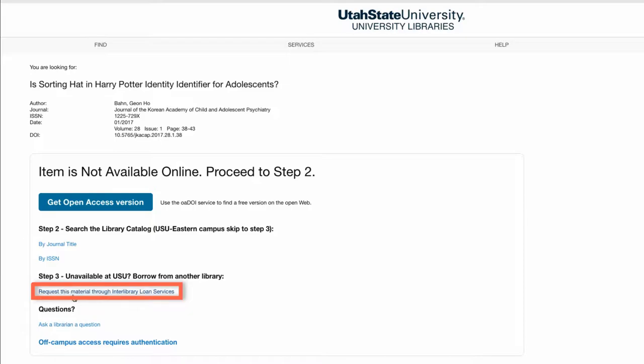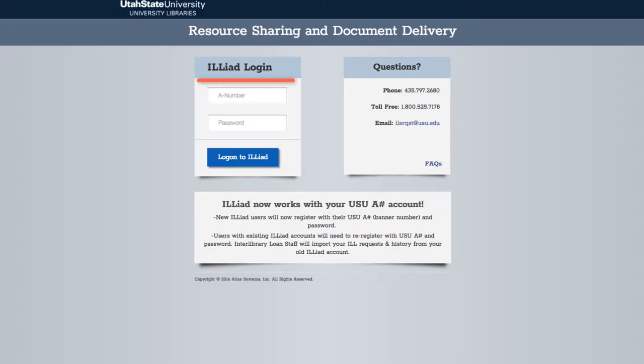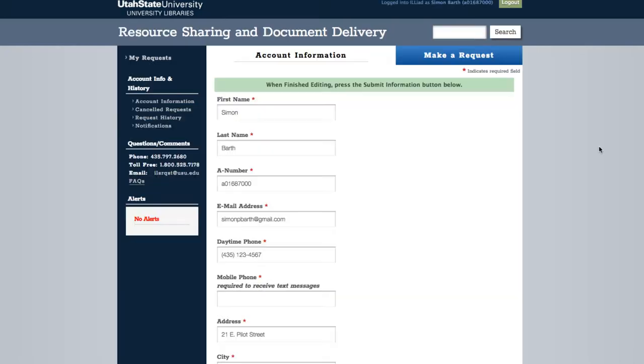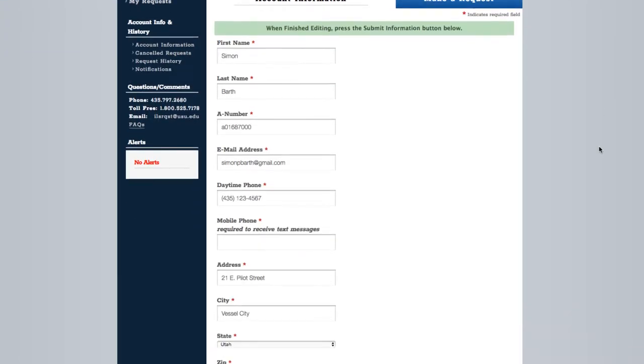We will be directed to the Interlibrary Loan page. Here, we will be asked to log in with our A number and password. If you're new to Interlibrary Loan, you need to create an account.